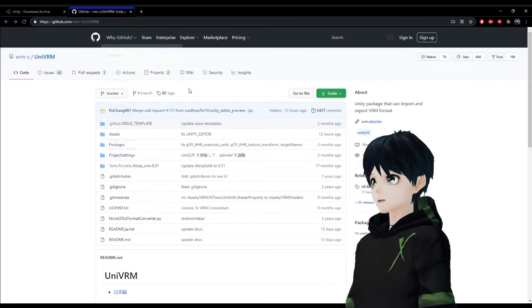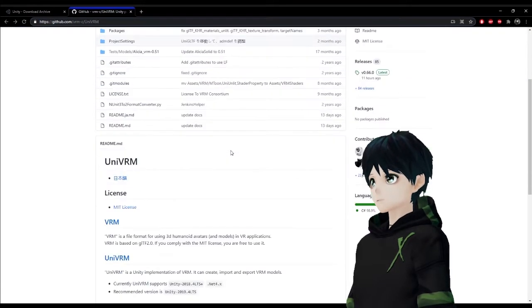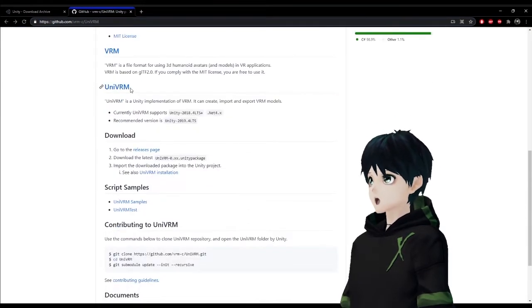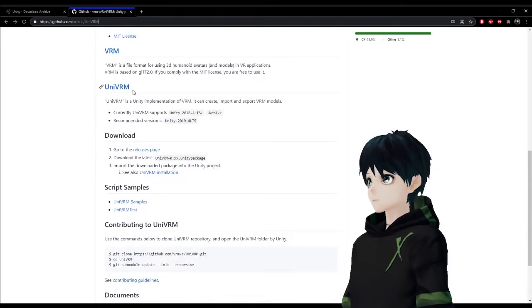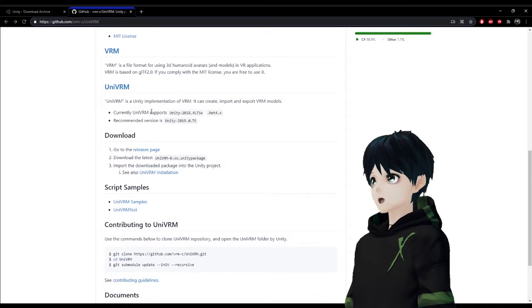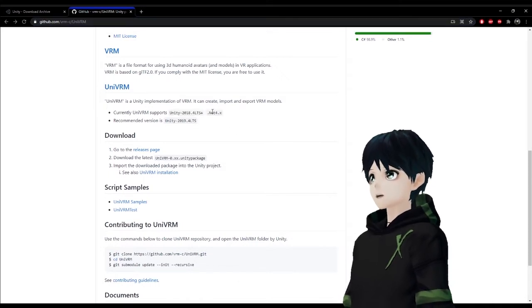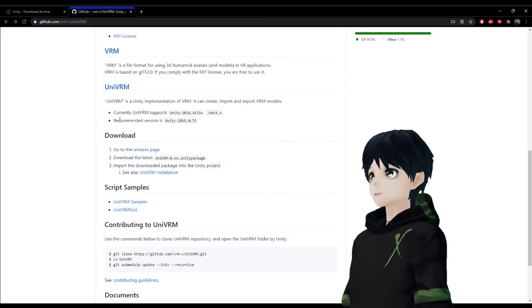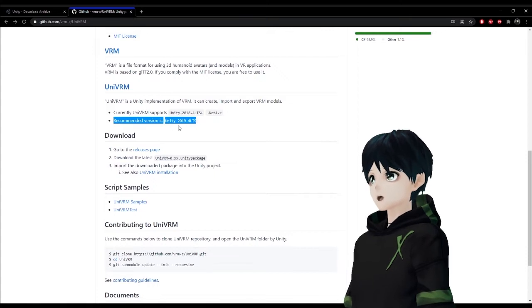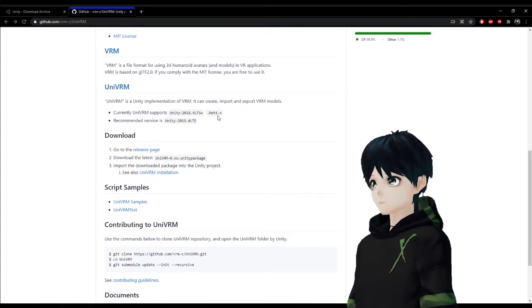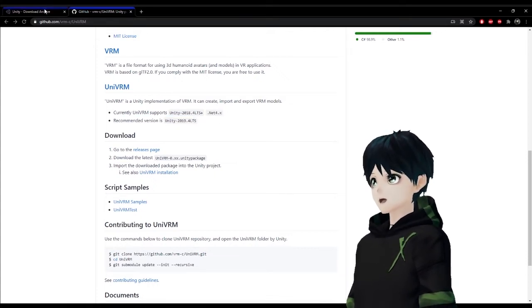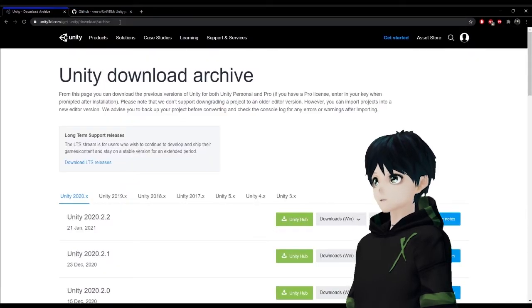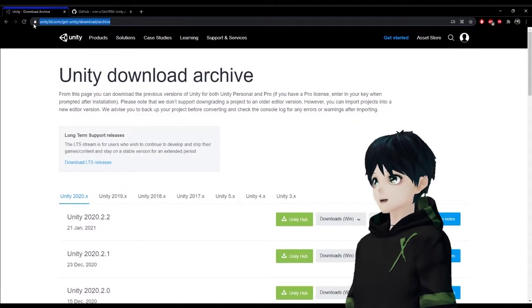So I'm going to give you the links to these in the description but we're going to look at UniVRM. If you just scroll down a little bit you're going to see the current versions that are supported, the recommended version, and then of course your download section with release notes and things like that.